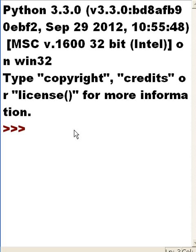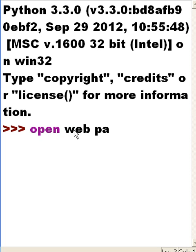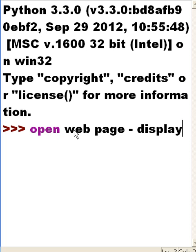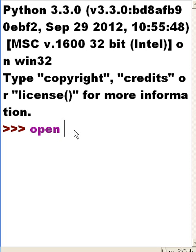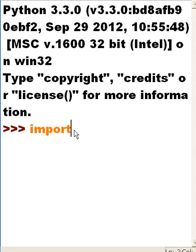What I want to do today is open up a web page and display it on the screen in an unformatted manner, but just so you can see the contents there. In order to do that, I have to import urllib.request.